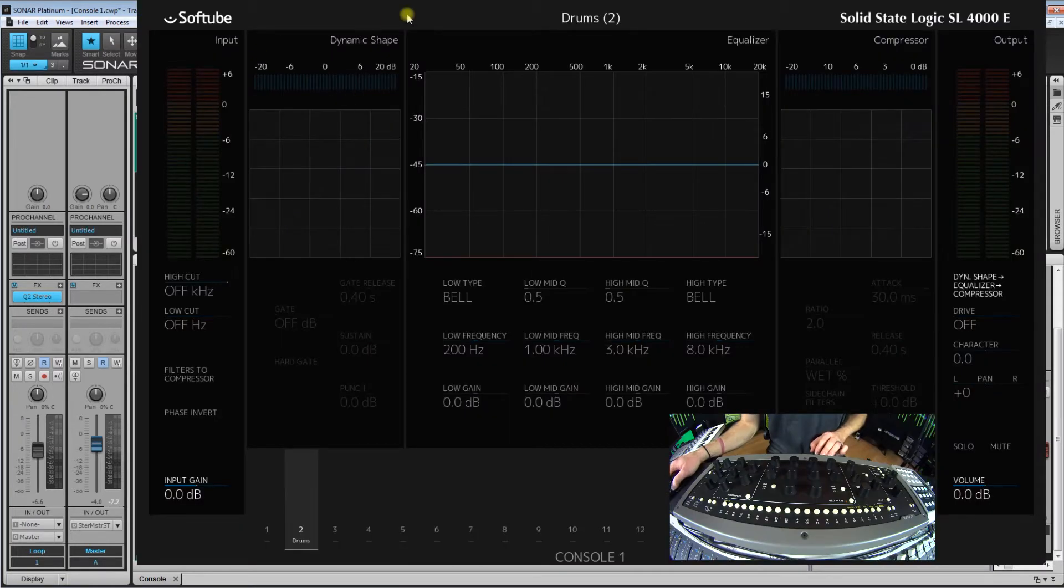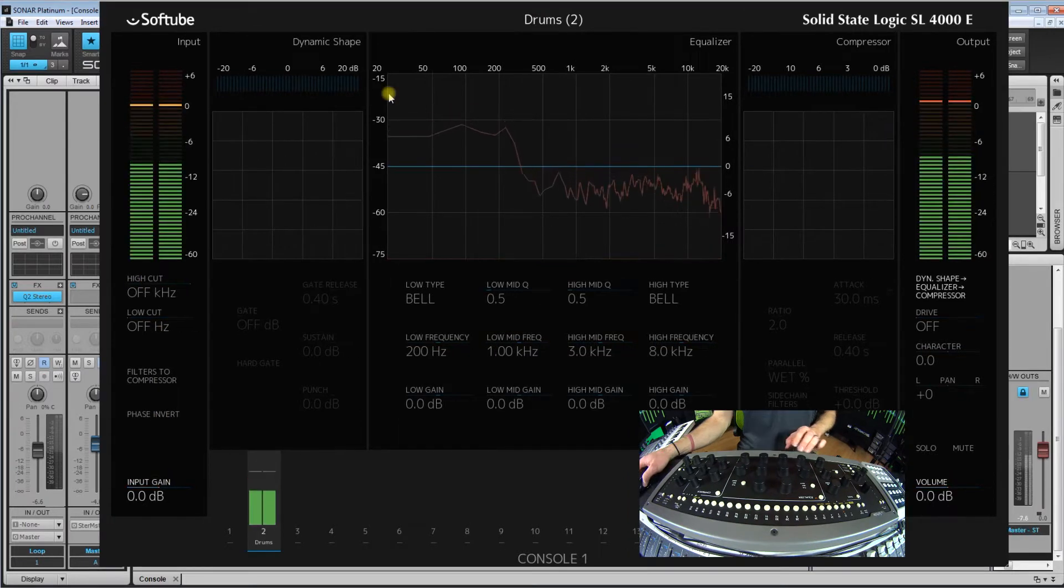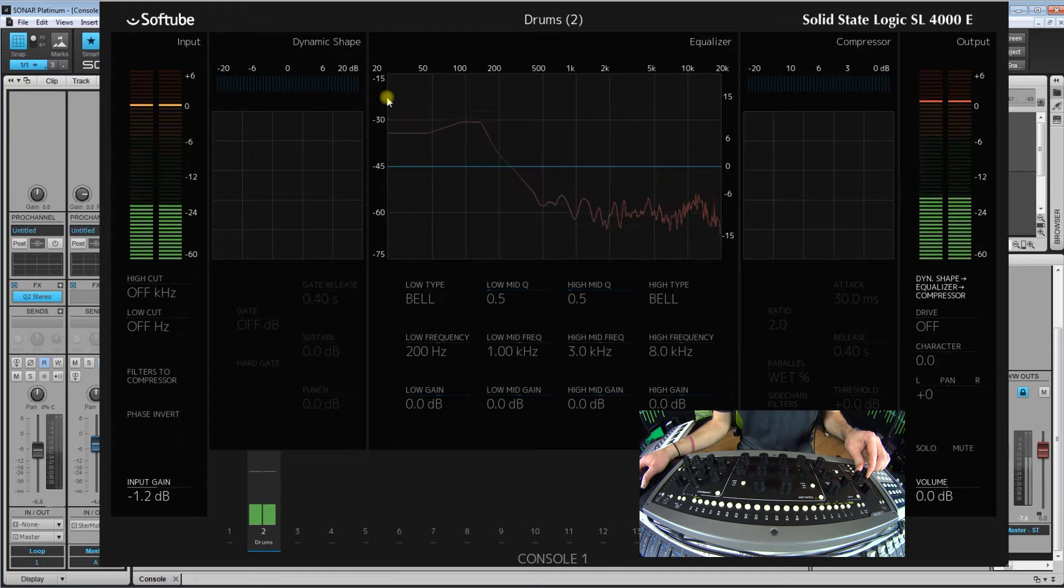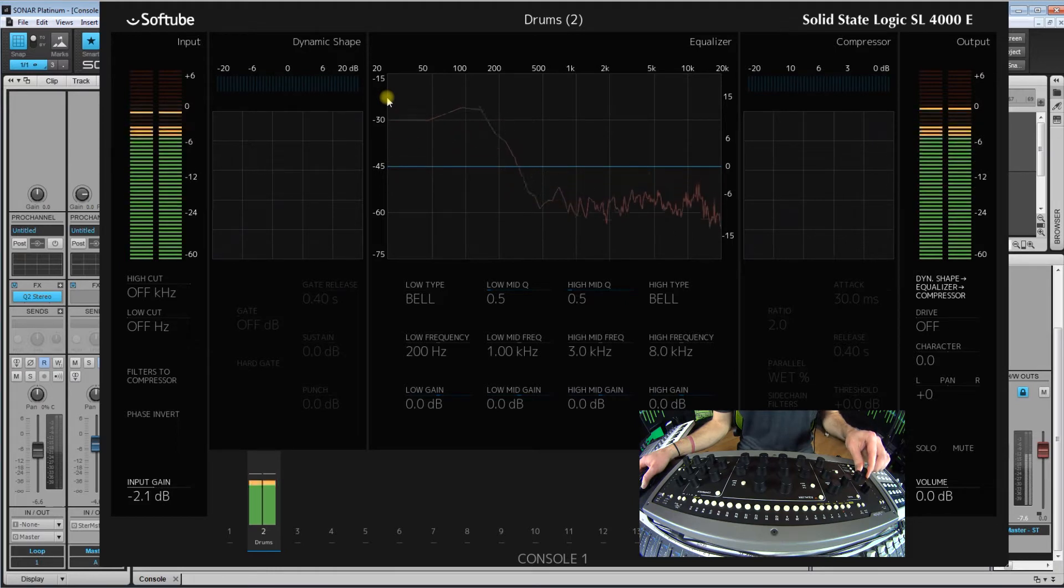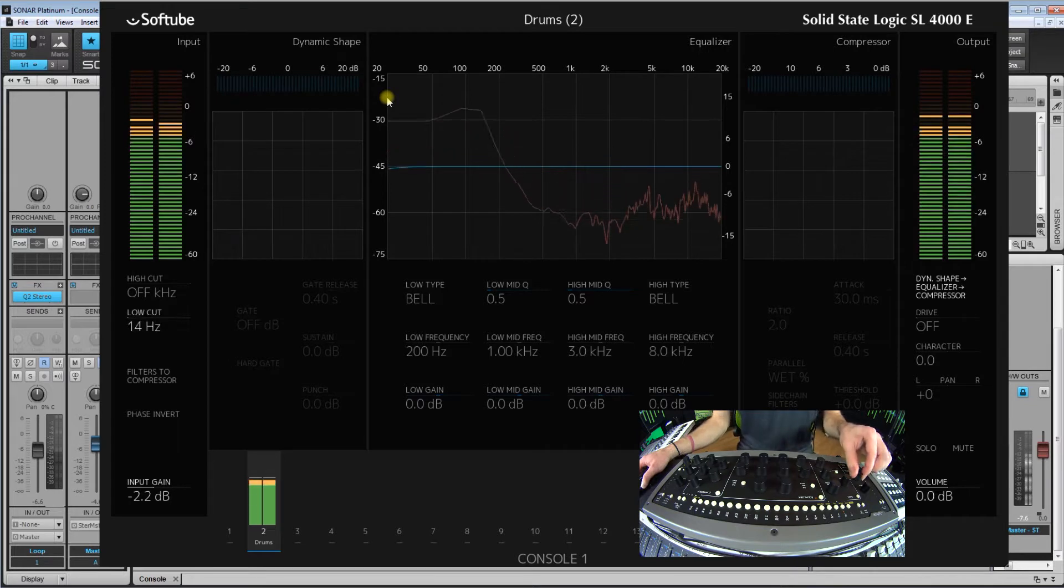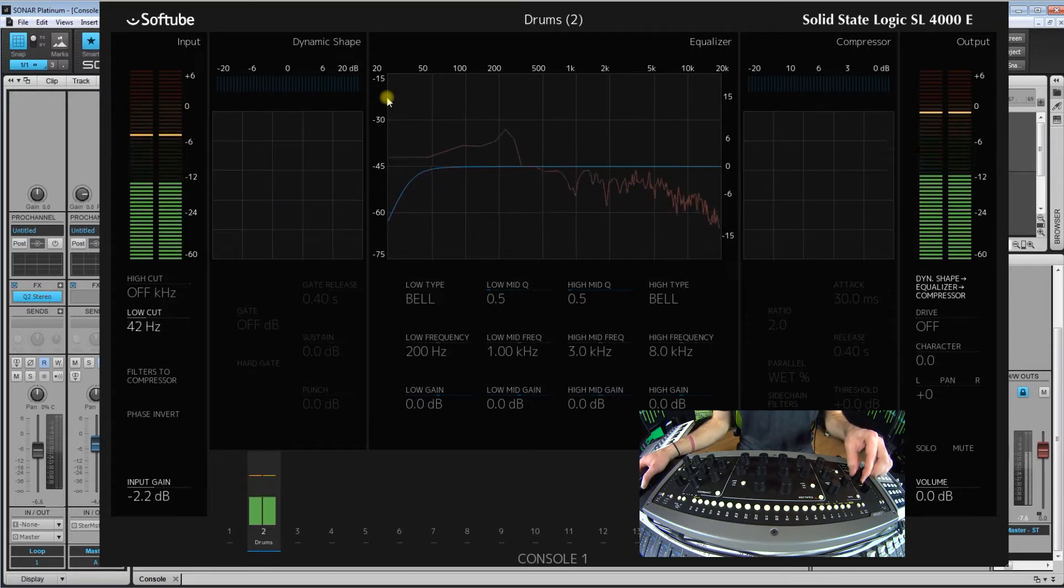So I'll put this on the screen here, solo the drums and start playing around with the input gain and the high and low cutoffs. You can lower down the input gain a little bit so you don't have so much signal. Start rolling off some low end.